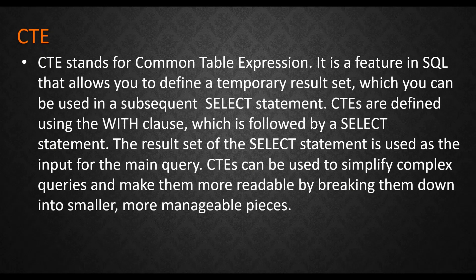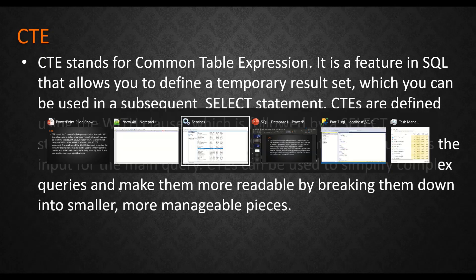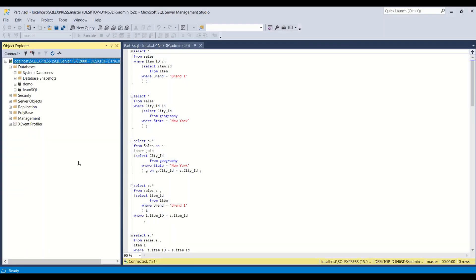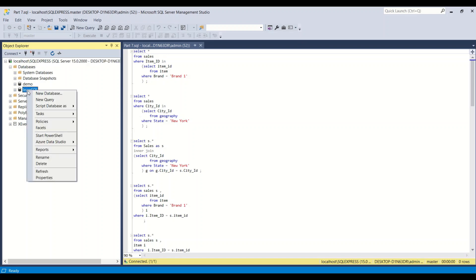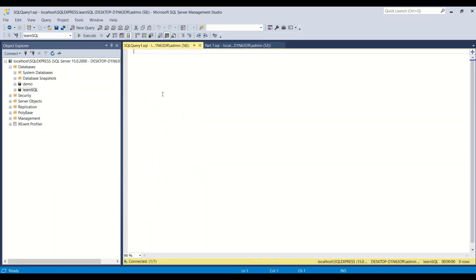So let's go ahead and try out what CTE can do for us and how it can simplify things. I've already started my SQL Server and opened SQL Server Management Studio, logged in, and my databases are visible. I'm going to run the query on the Learn SQL database.